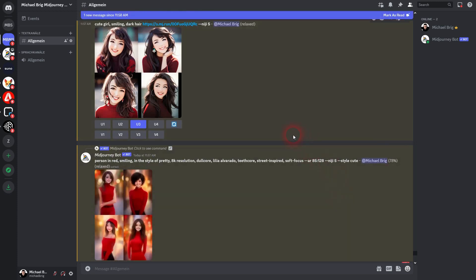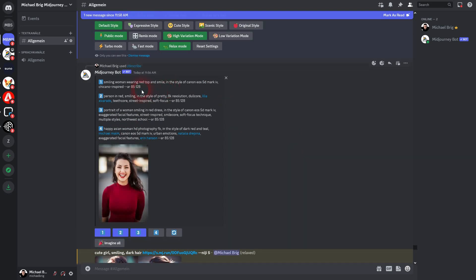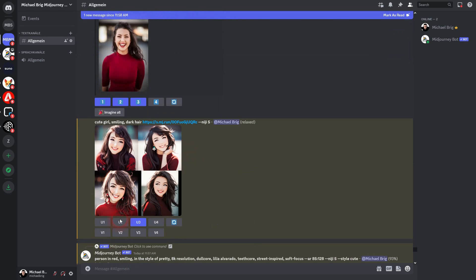In the meantime, the other ones are still running. I've used no style for the first one. Then cute and expressive.